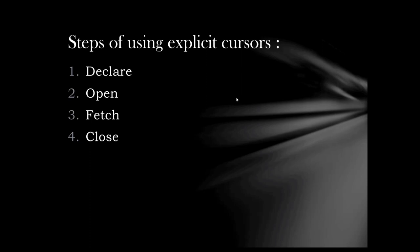From the previous video on Cursors, we know the four steps of using explicit cursor. They are: declare, open, fetch, and close.